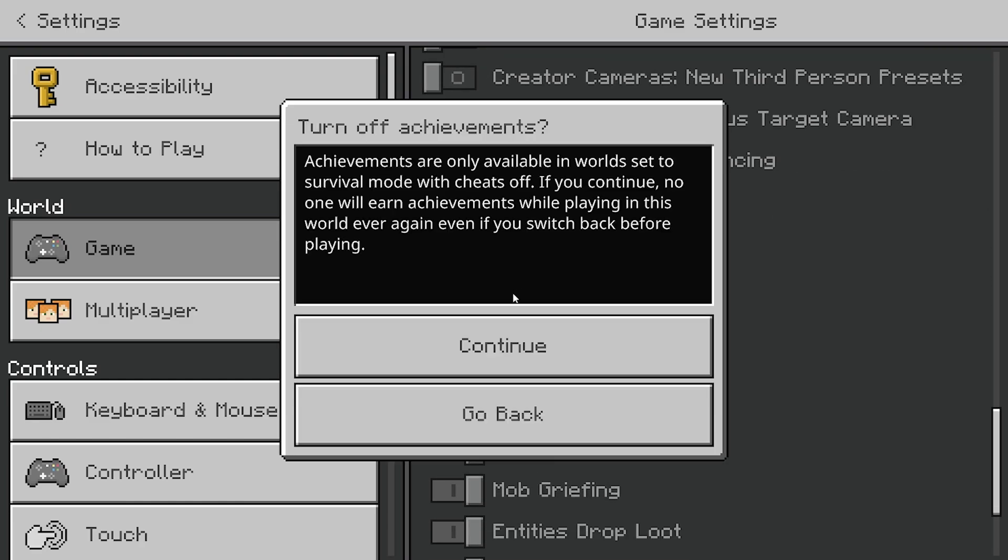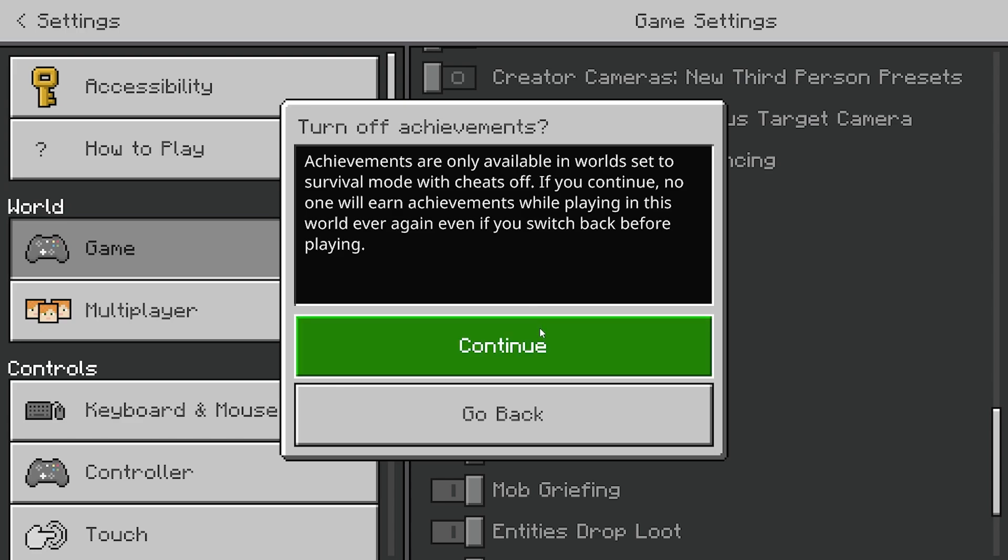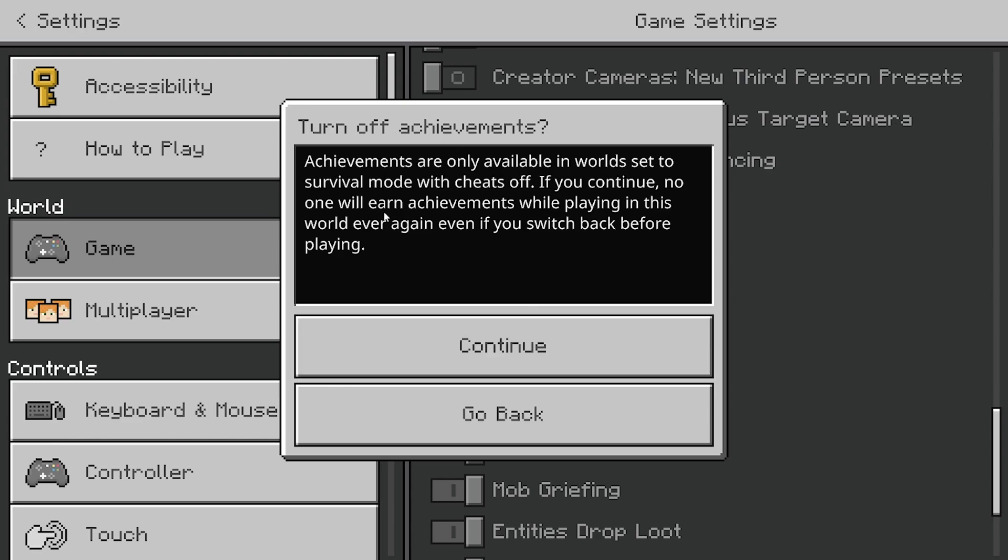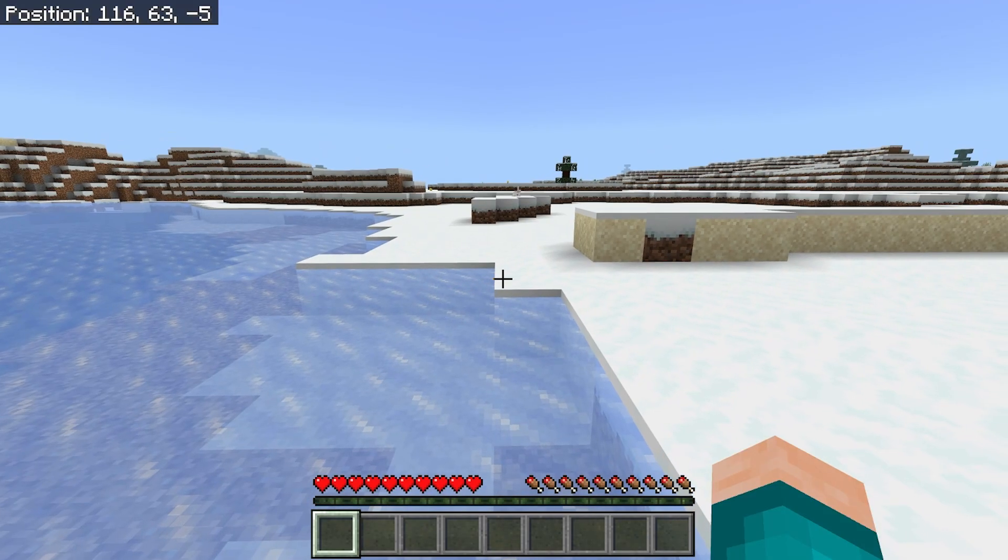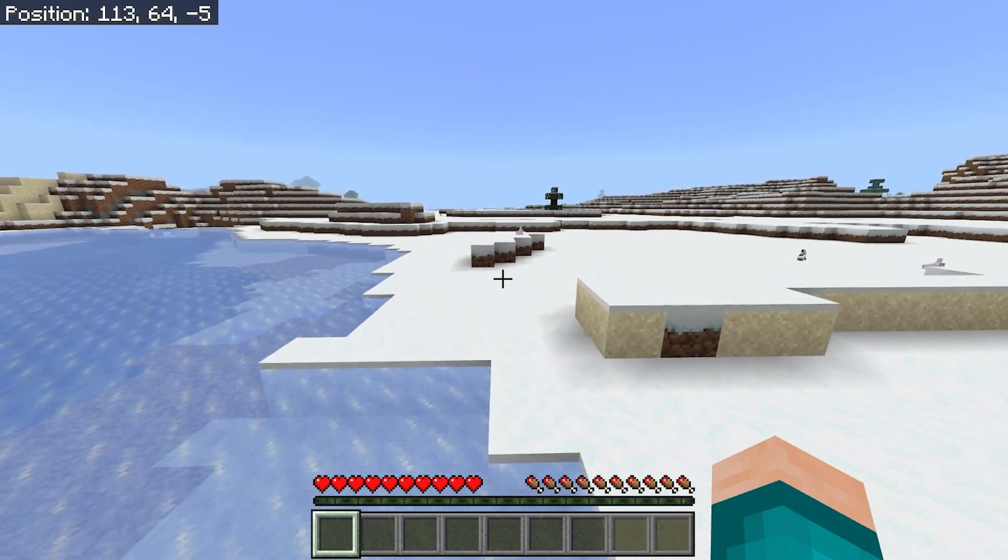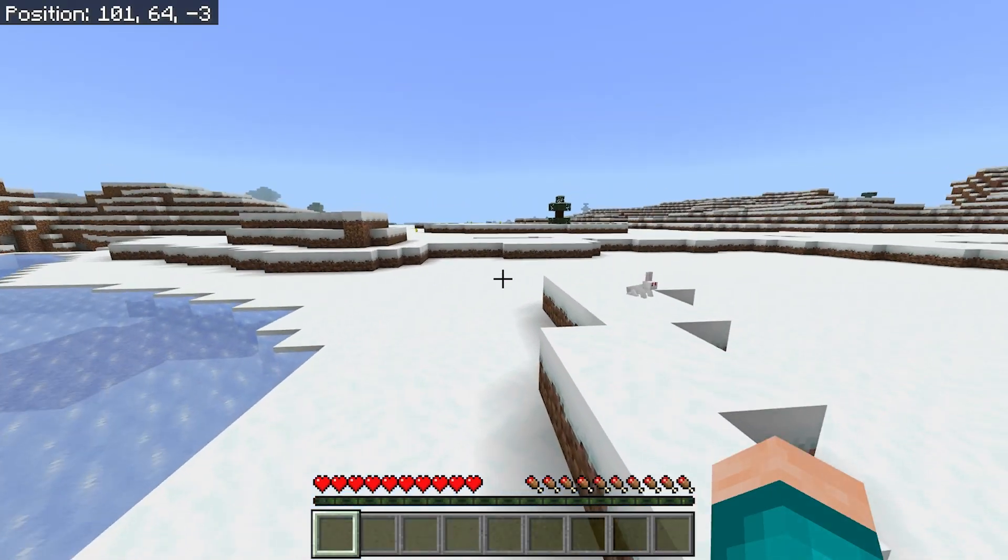You will need to turn this on because teleporting is considered a form of cheating in Minecraft and unfortunately you will not get achievements if you do that. So all you want to do is just press on continue, then exit it and go back to your world.